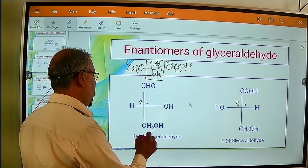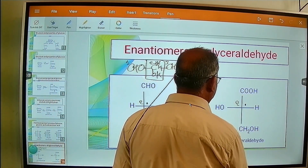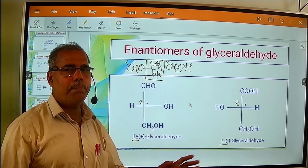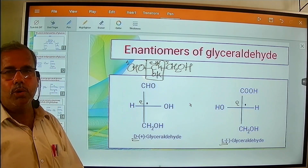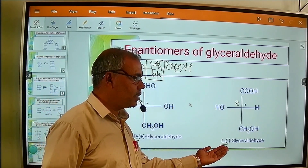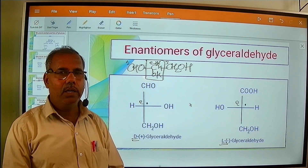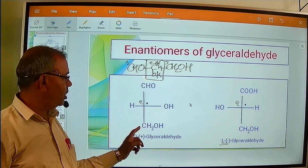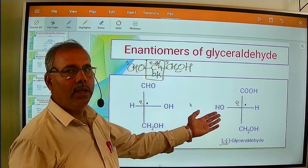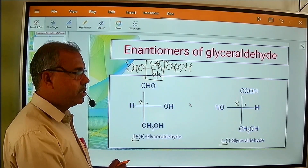If the functional group, that is hydroxyl group, is written on the right hand side in the configuration, then it is called D. And if the hydroxyl group is written on the left hand side, then it is called L. This is the structural convention of capital D and capital L. The plus sign indicates the molecule is dextrorotatory, rotating plane-polarized light in a clockwise direction, whereas the minus sign indicates the molecule is levorotatory, rotating plane-polarized light in an anticlockwise direction.